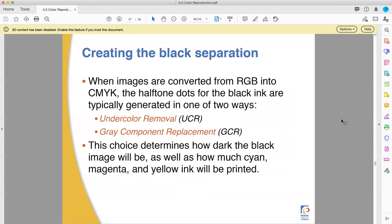There are two ways of generating the black separation. The basic way is UCR — not UC Riverside, it's a different UCR — undercolor removal. And the more common modern method is gray component replacement, GCR. GCR is more common these days and a little harder to understand, so we're going to look at what it does.